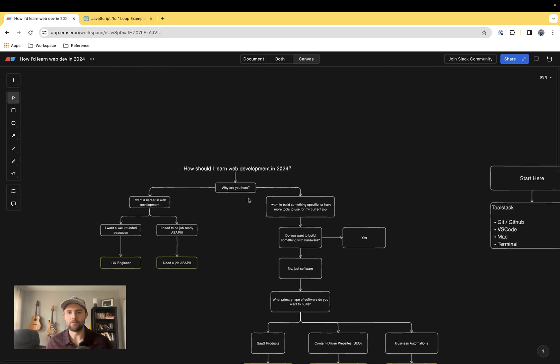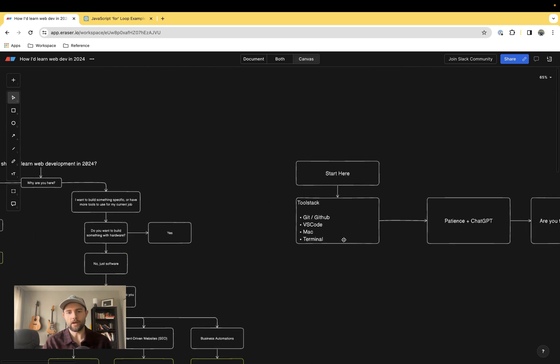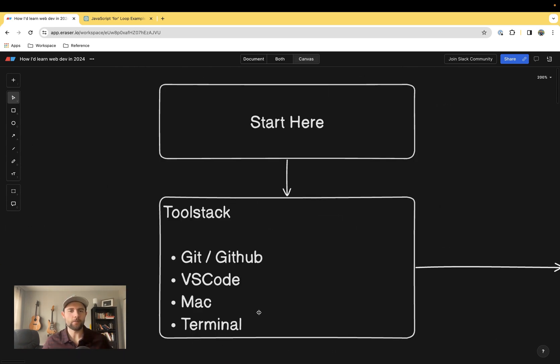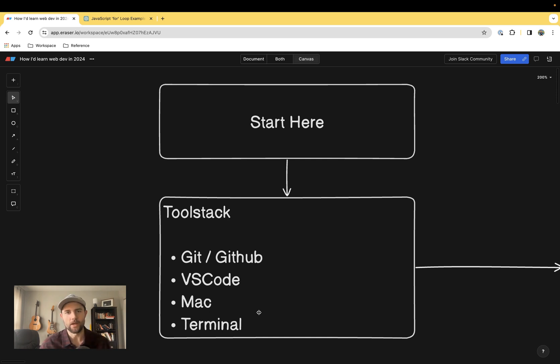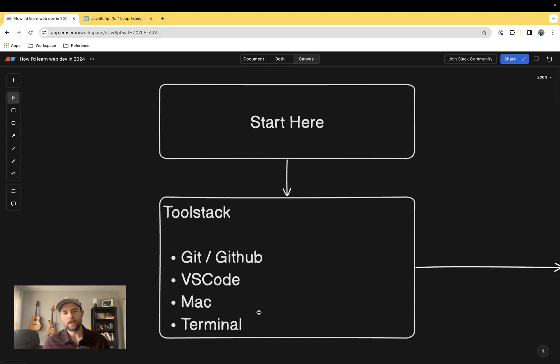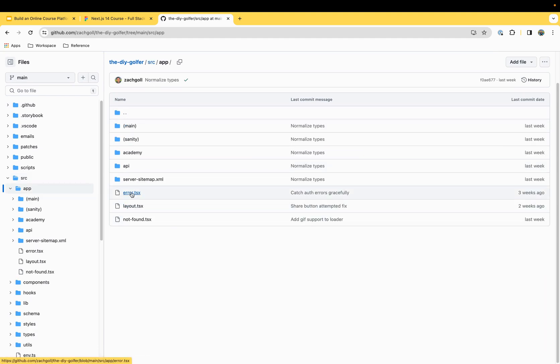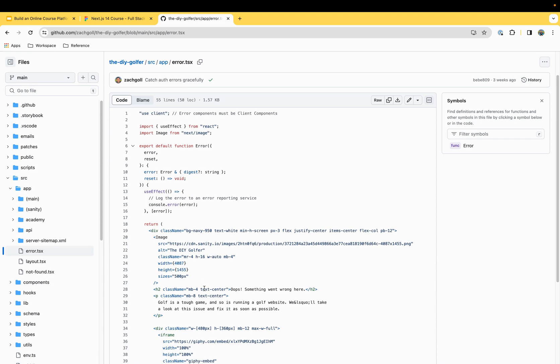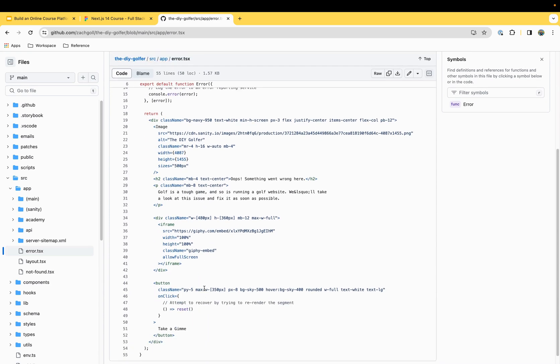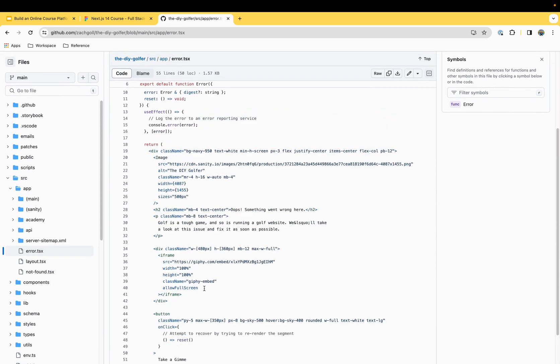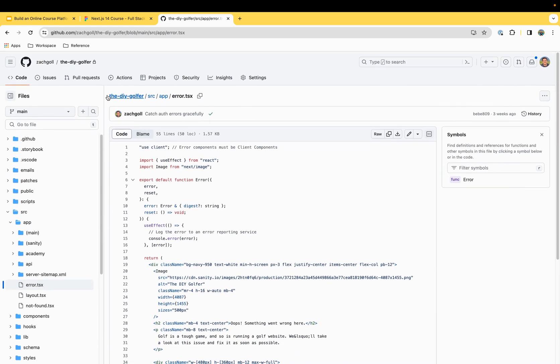Those are all the different archetypes. Once you found your archetype, let's move on to the starting point for all archetypes: a universal tool stack that I recommend. Starting with Git and GitHub. Git is a version control software. It allows you to track changes in your code over time. And GitHub is the web version of that owned by Microsoft.